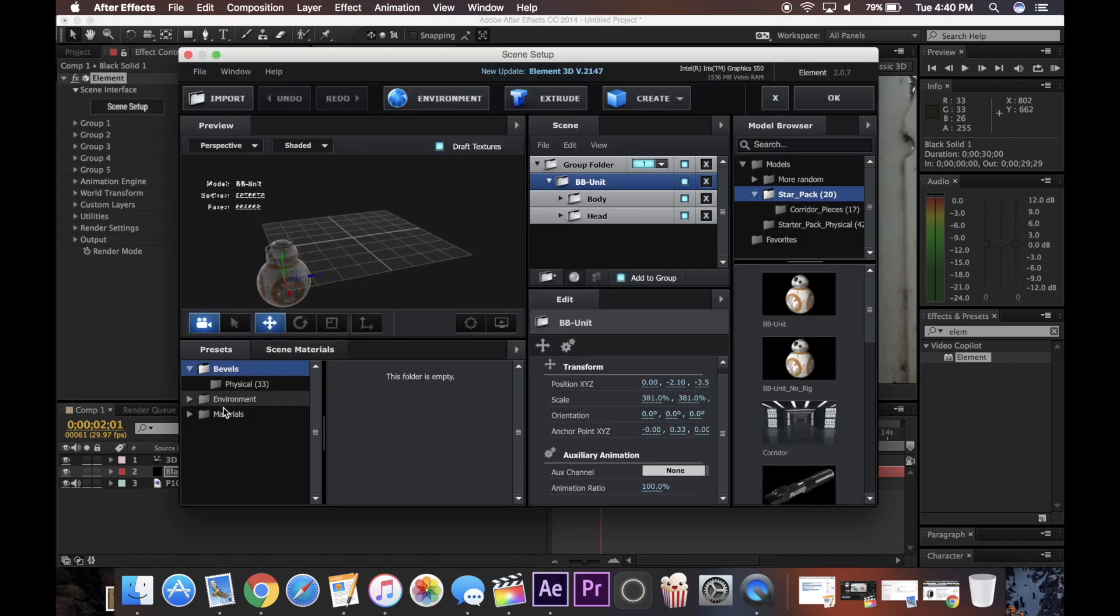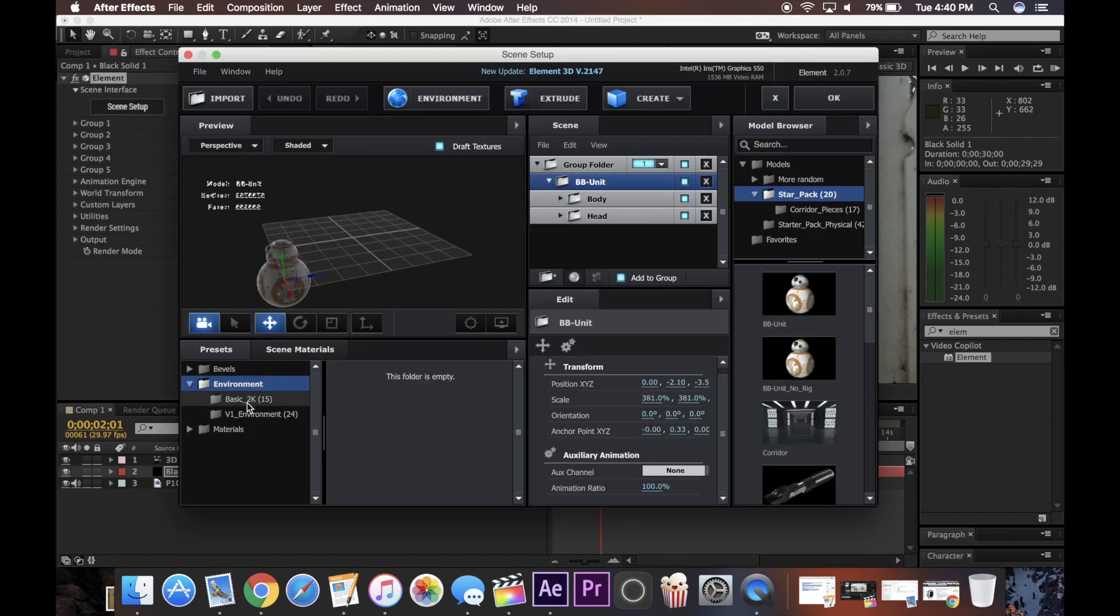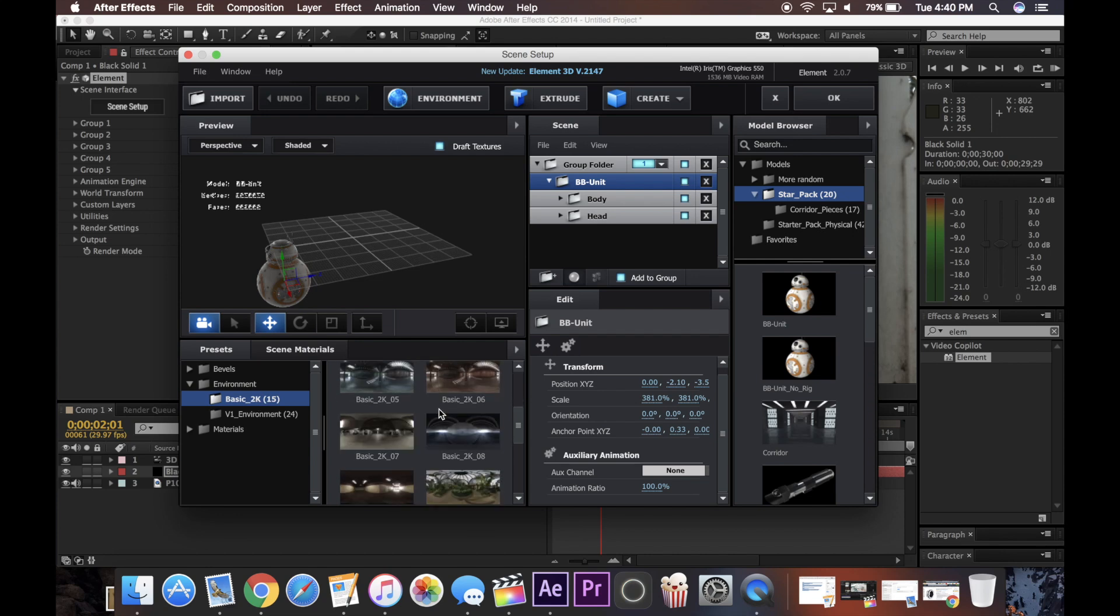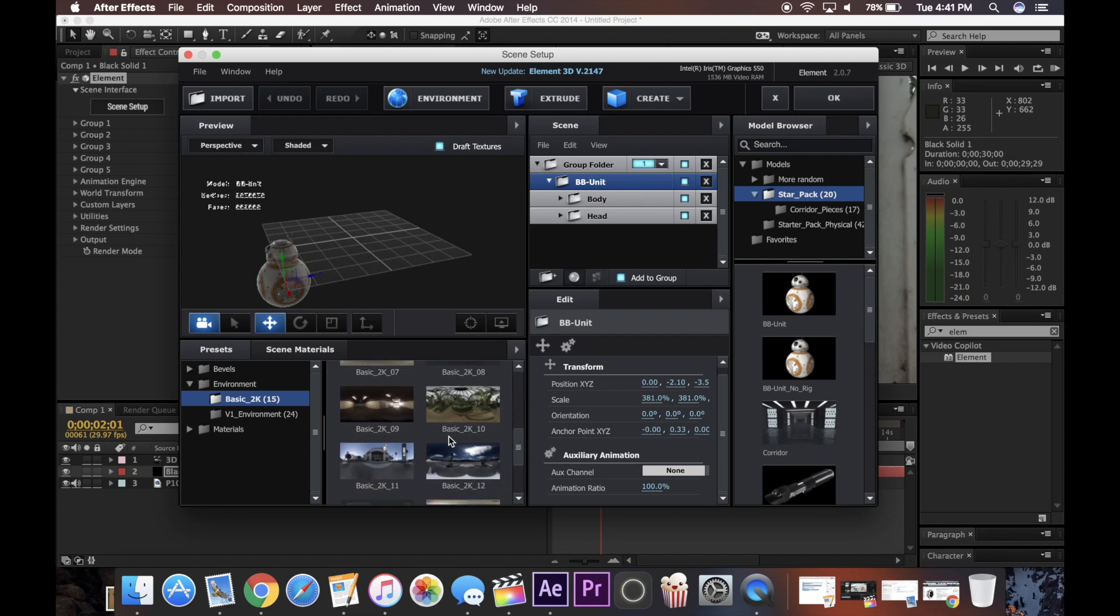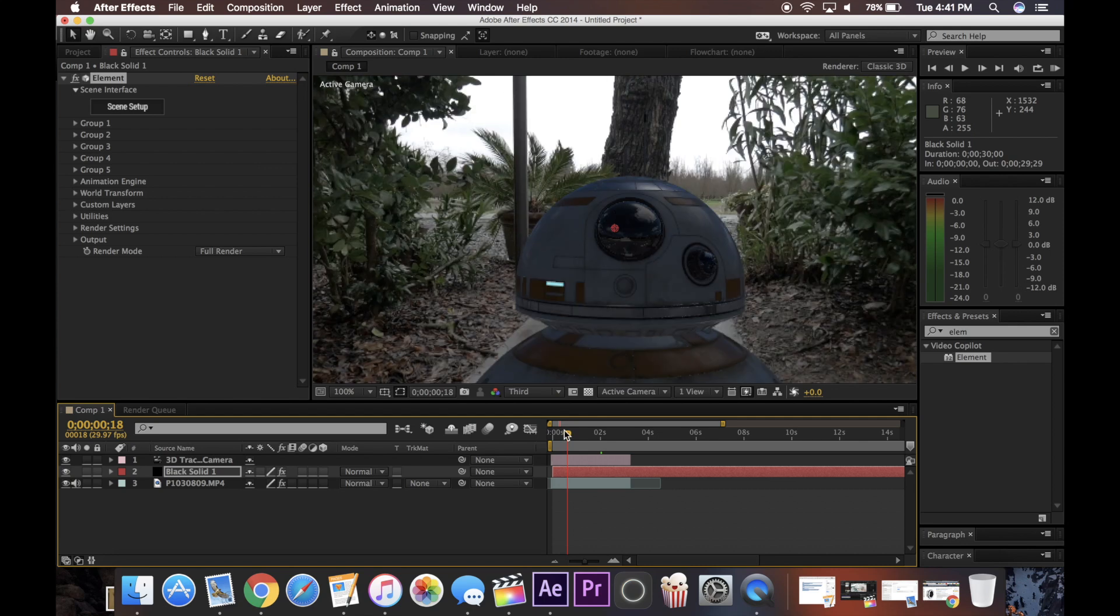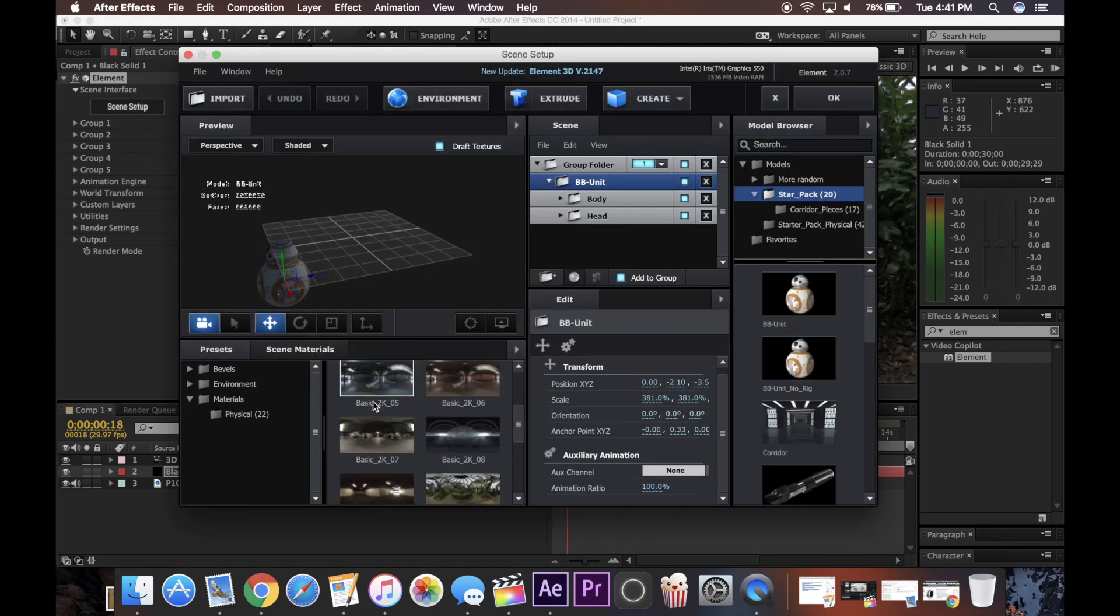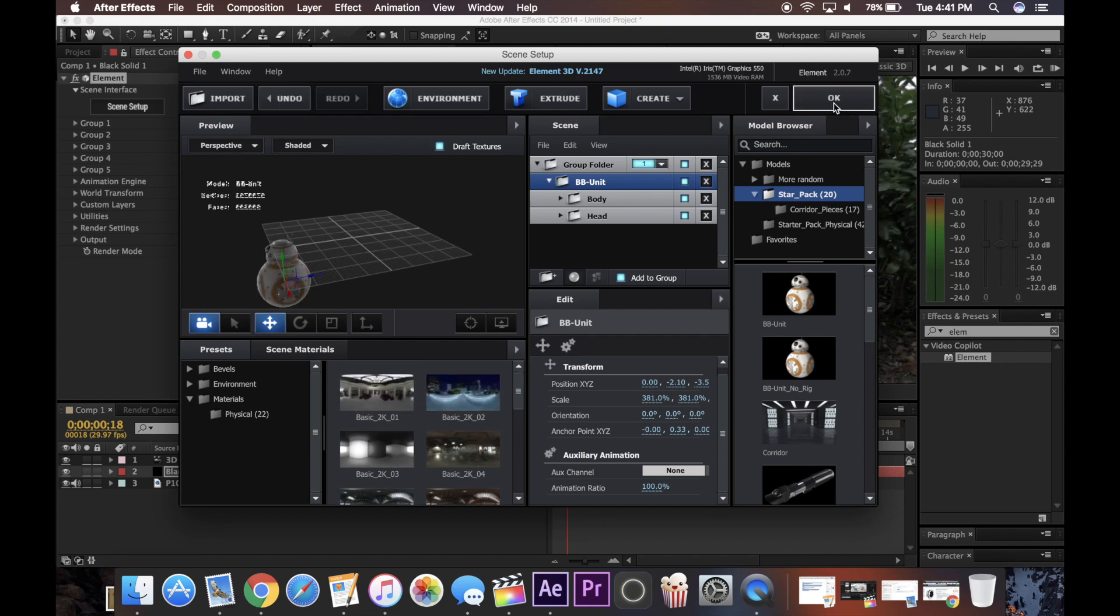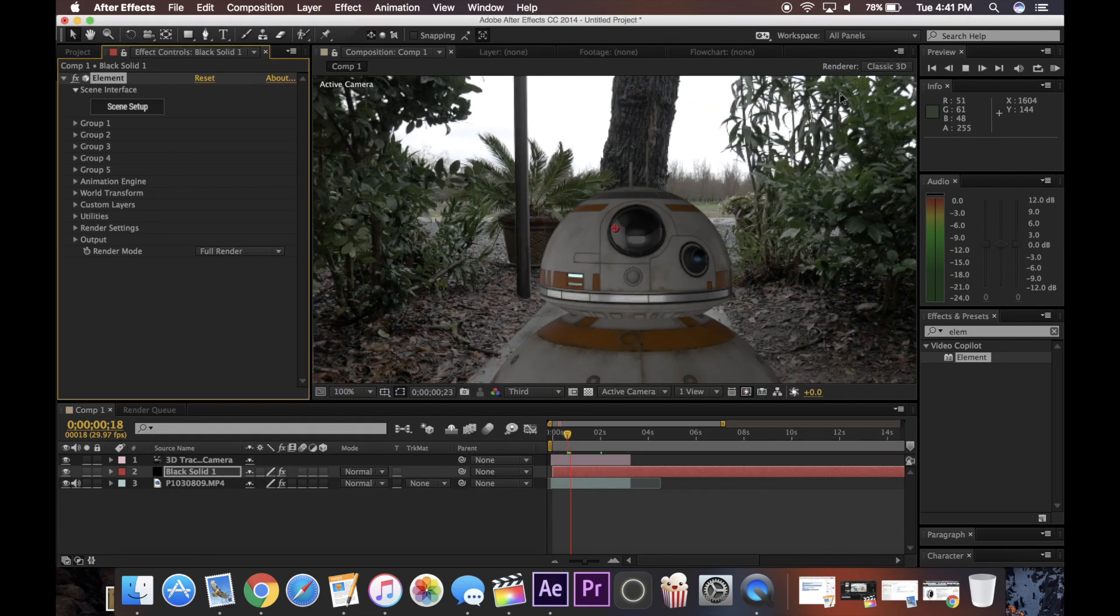So I can click on the element layer, go back, and change the environment, and change any of these settings. They have different environment maps you can choose through to make it look more realistic to your scene. For example, if I choose one of these dark ones, it creates a nighttime look, and obviously it doesn't fit into this scene, it's way too dark, it doesn't match it. So I'm just going to change it back to something a little bit more daylight-like.